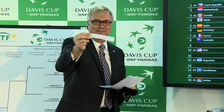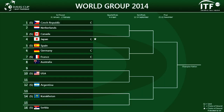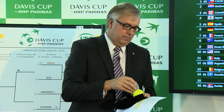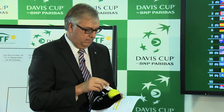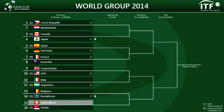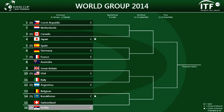Great Britain — to play Serbia. Switzerland — that's to be played in Serbia. And that concludes the draw of the World Group and the draw for these five groups for next year. Thank you very much.